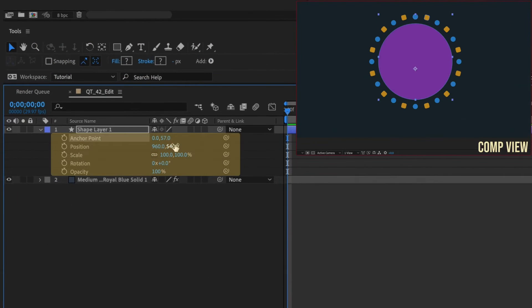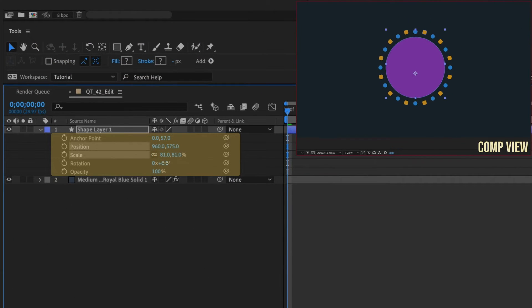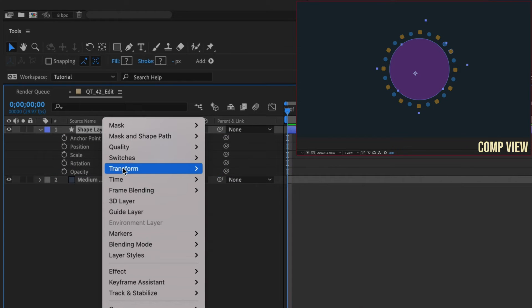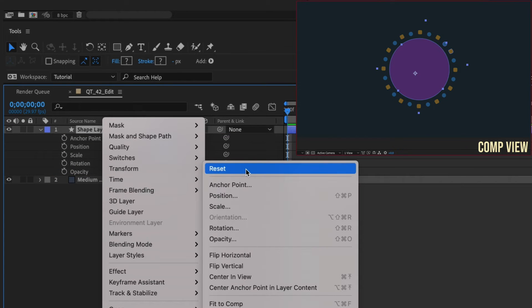I'm going to adjust all the transform properties on this layer. To reset them all, right-click and select Transform Reset.